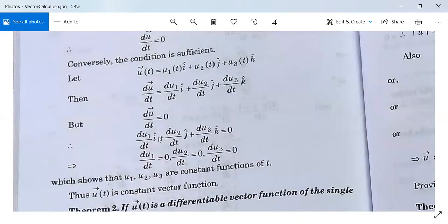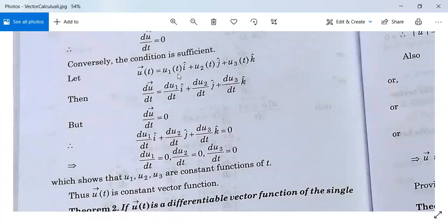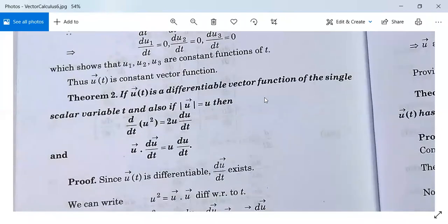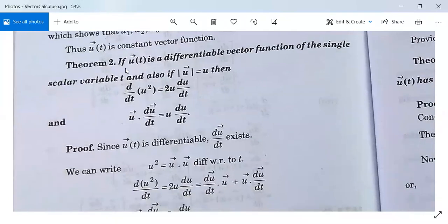When du/dt = 0, we need to show that u is a constant vector. So (du₁/dt)i + (du₂/dt)j + (du₃/dt)k = 0 implies du₁/dt = 0, du₂/dt = 0, and du₃/dt = 0. This means u₁, u₂, u₃ are all constant functions of t. Therefore u = u₁i + u₂j + u₃k is also a constant vector function. Thus this theorem is proved.